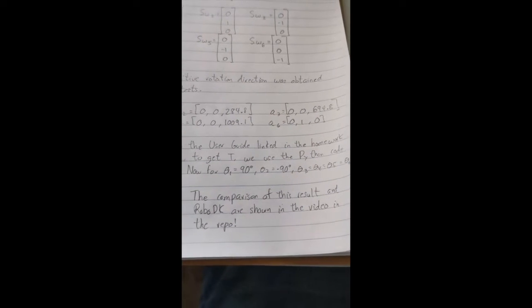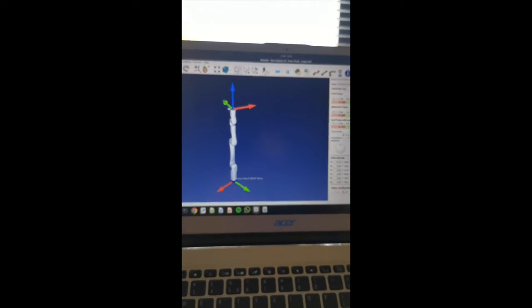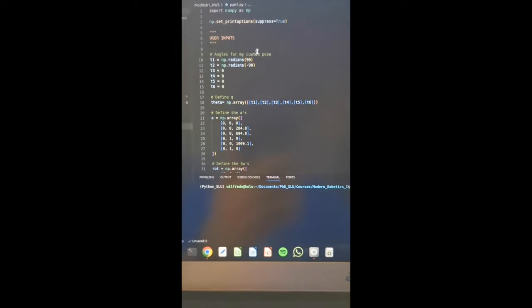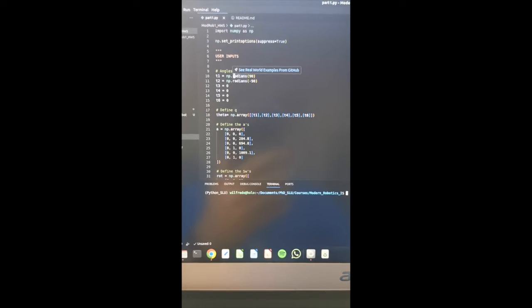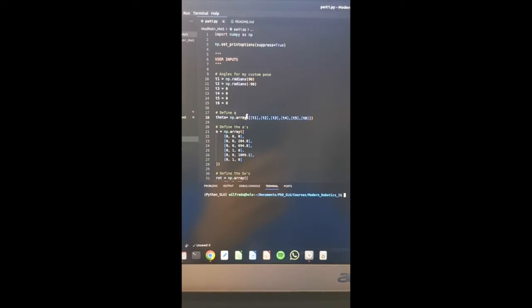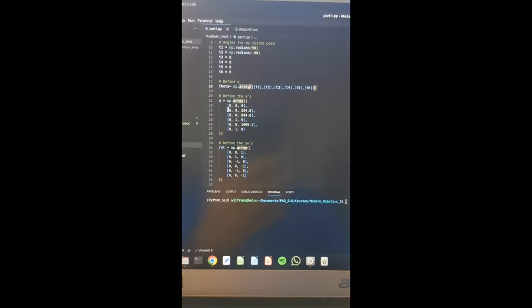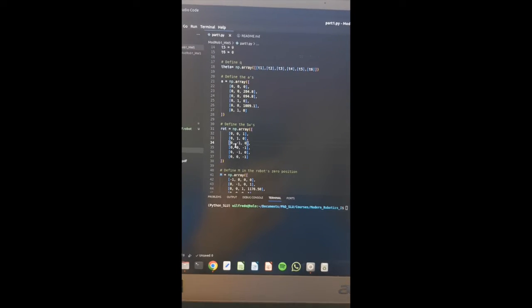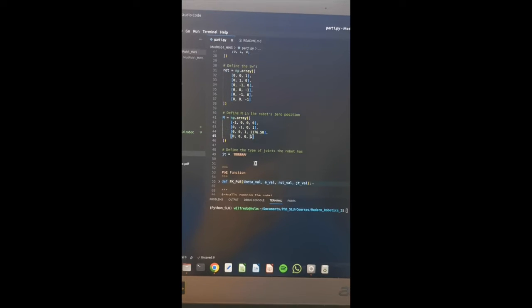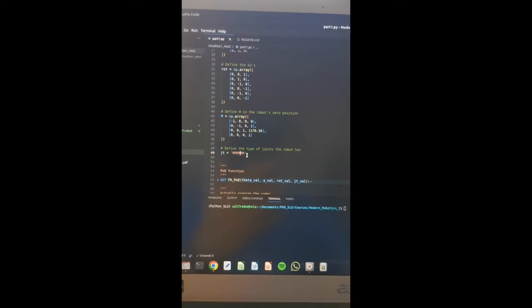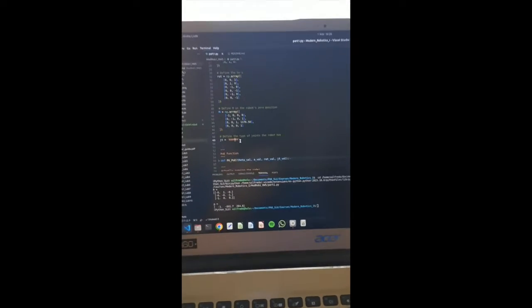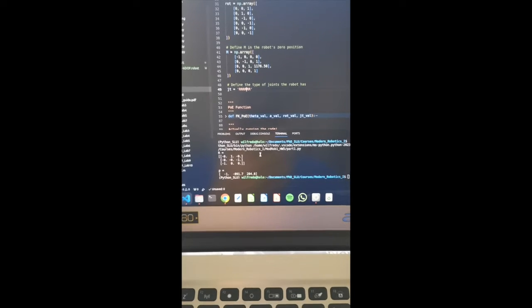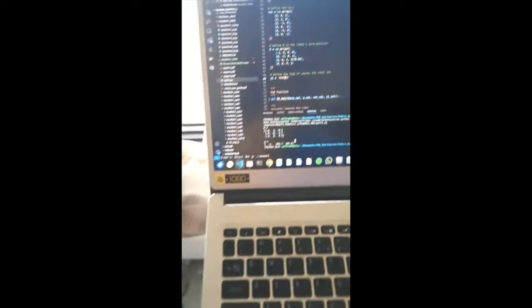Now, for our angles of 90 degrees in theta1 and minus 90 degrees in theta2, all the others are zero. We go to our Python code right here. We have the user inputs theta1 90 degrees, theta2 minus 90. We arrange them into an array. We put all of our A's into this array, all of our screw axes into this array, the M that we got into this array, the six types of rotational joints here. Then we simply run it, and we get our R and our P.